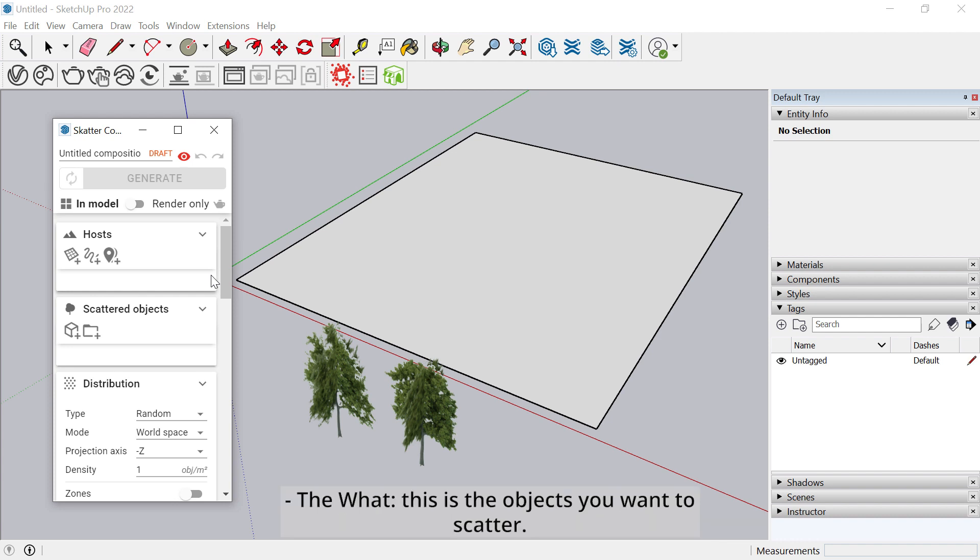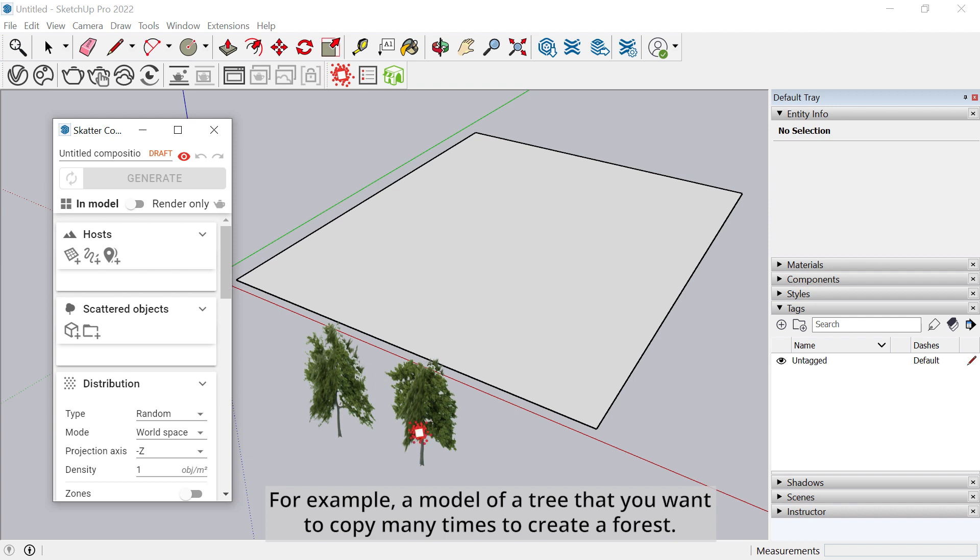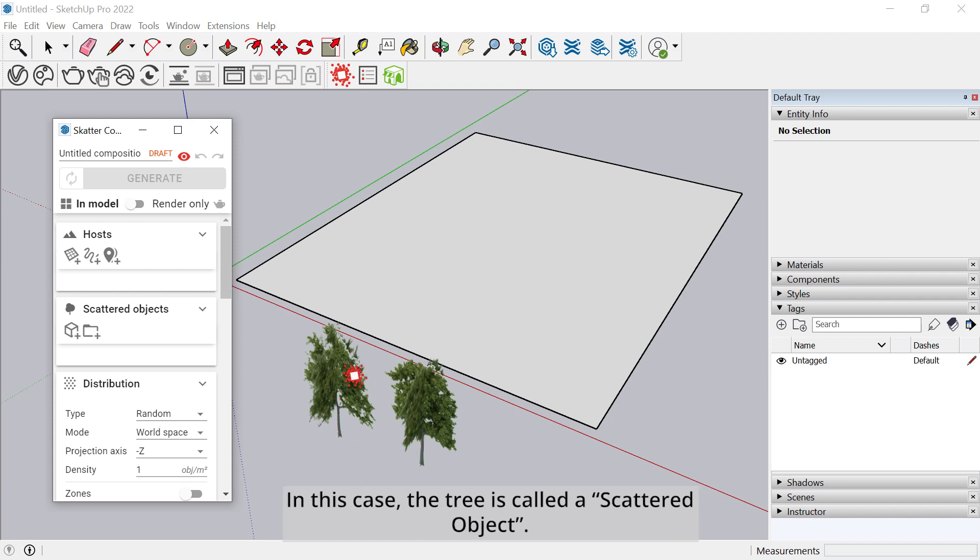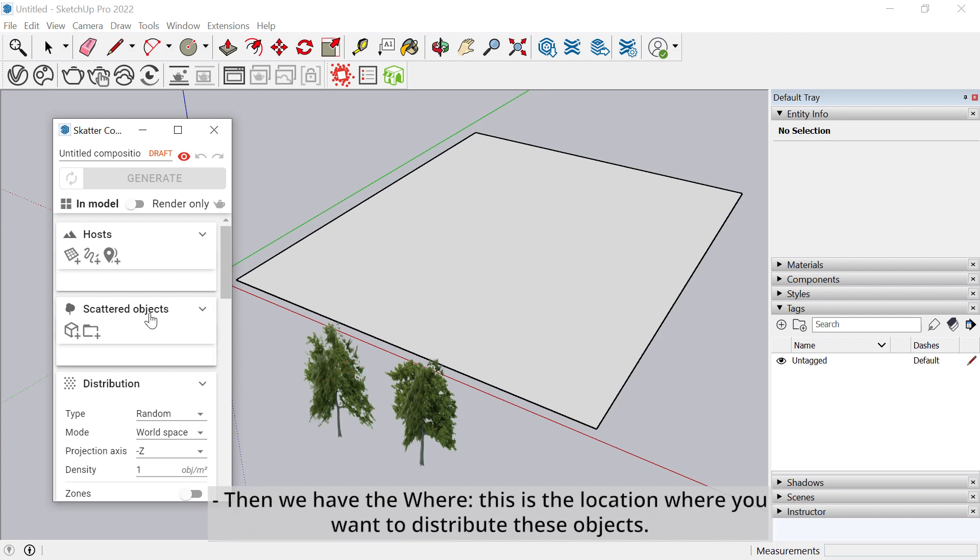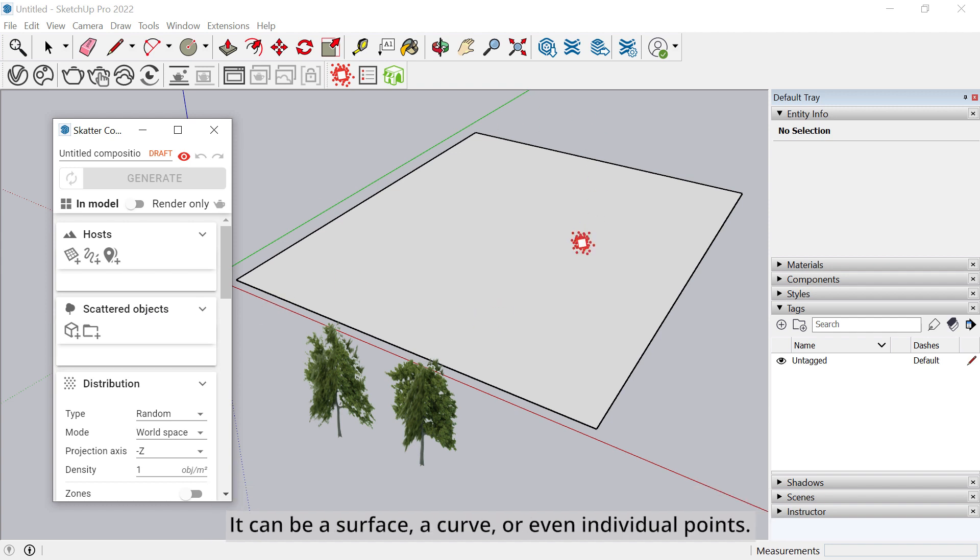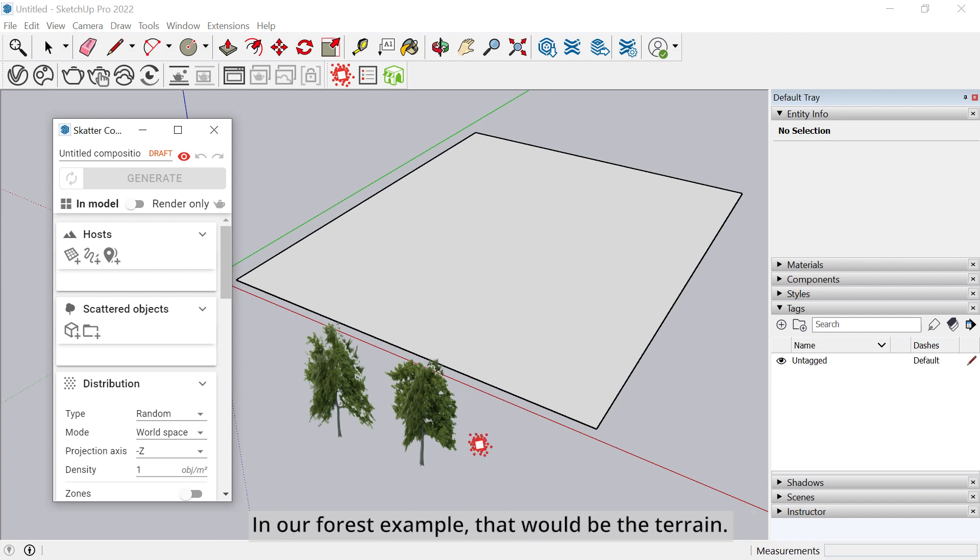A composition is made of three main parts. The what. This is the objects you want to scatter. For example, a model of a tree that you want to copy many times to create a forest. In this case, the tree is called a scattered object. Then we have the where. This is the location where you want to distribute this object. It can be a surface, a curve, or even individual points. In our forest example, that would be the terrain. We call this a host.